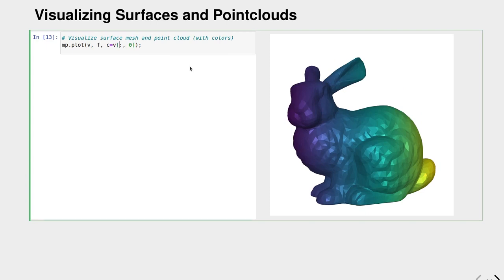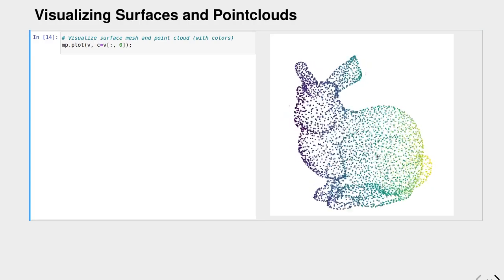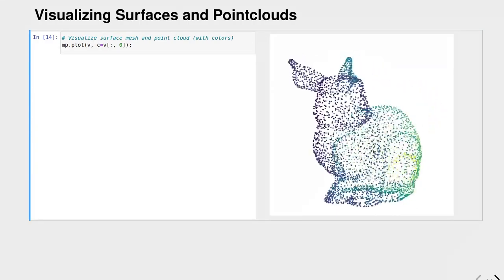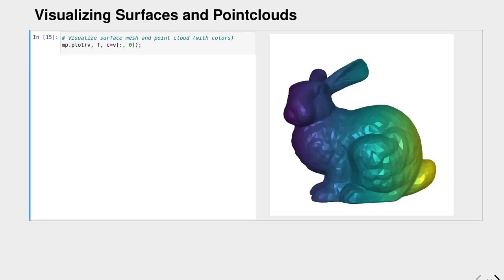We can do the same for point clouds as well. We can visualize the points with colors for all different types of visualizations and debugging.